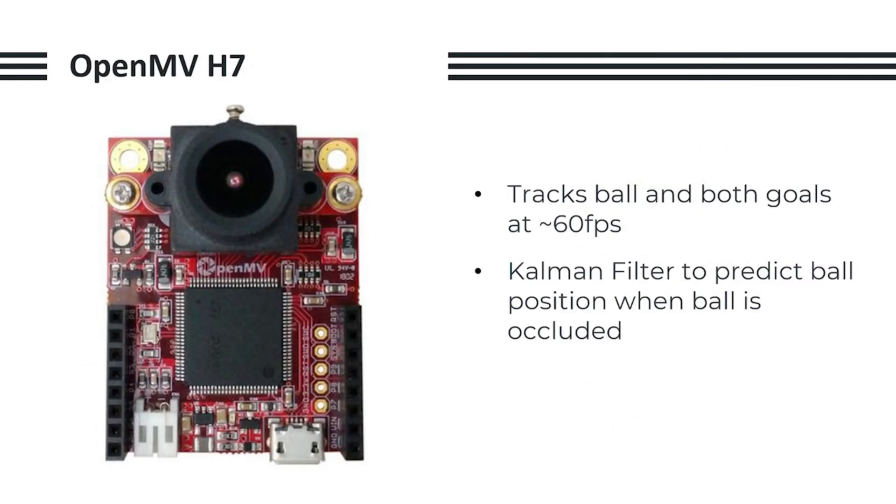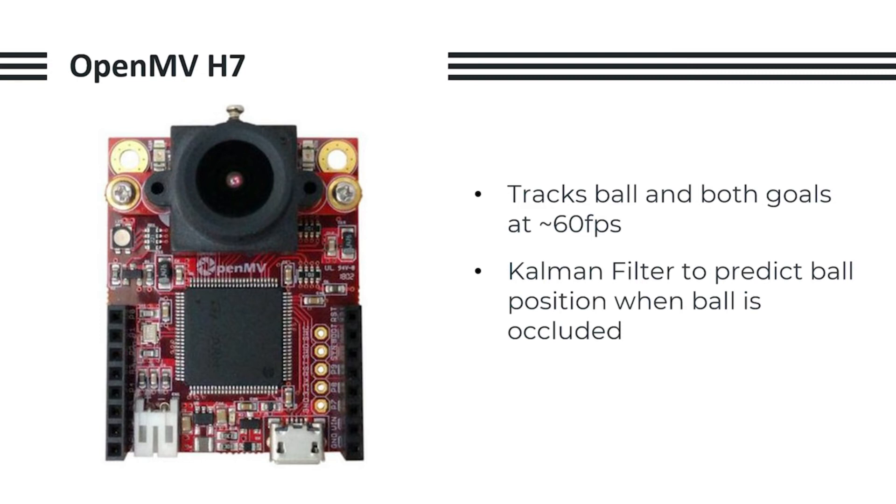We use the OpenMV H7 as our camera, as it is able to achieve a relatively high FPS of around 60 when tracking both the ball and the goals. We also employed a Kalman filter to predict the position of the ball when the ball is occluded by either the pillars on our robot, or by other robots, to give us a rough idea of where the ball is even if it can't be directly seen. Furthermore, since the coordinates obtained from our mirror are not linear, we remap them using an online polynomial regression tool to get real-world coordinates instead of just pixel coordinates.